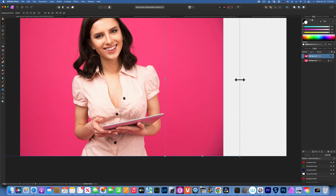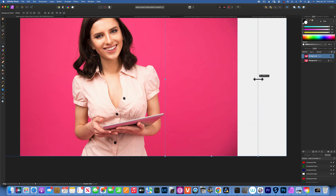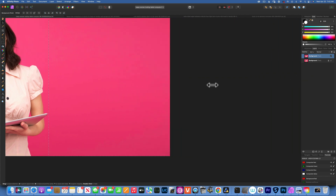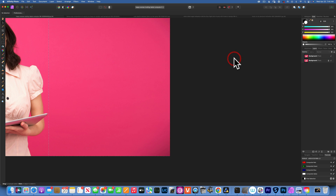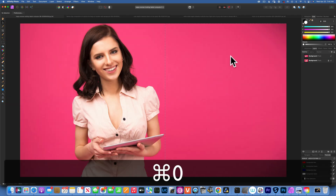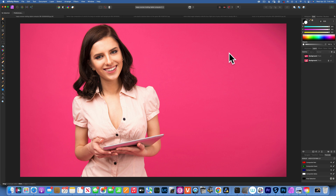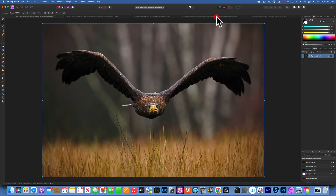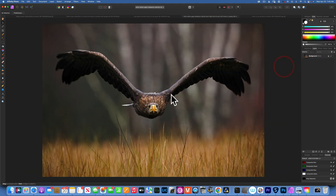With this selection, grab the handle on the right and drag it to fill the background. Then Command 0 to fit to screen and Command D to deselect. There you go — the background is extended. This is the easy way if you have a very simple background, and it works really well.